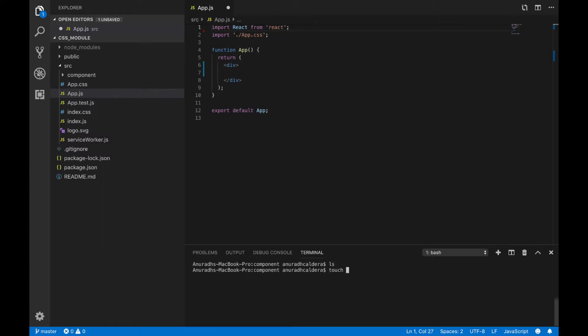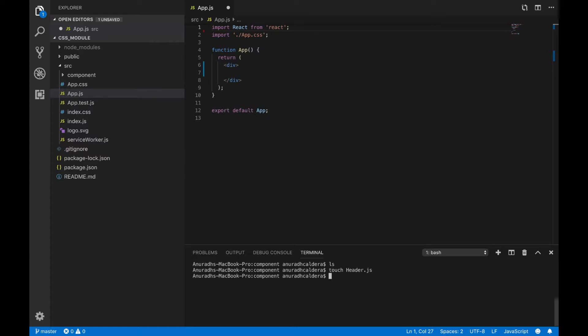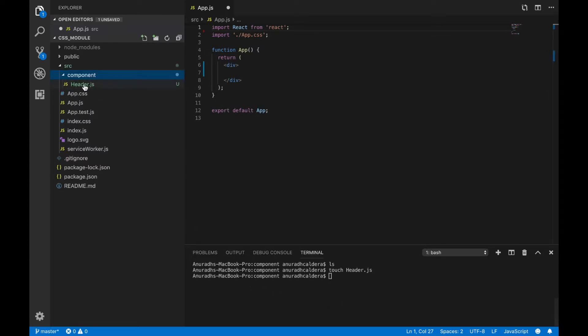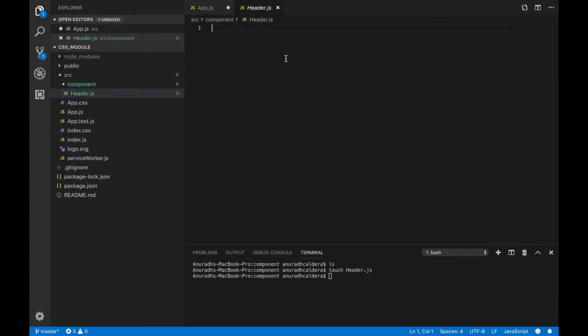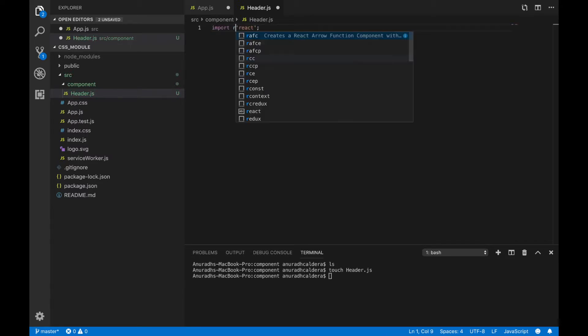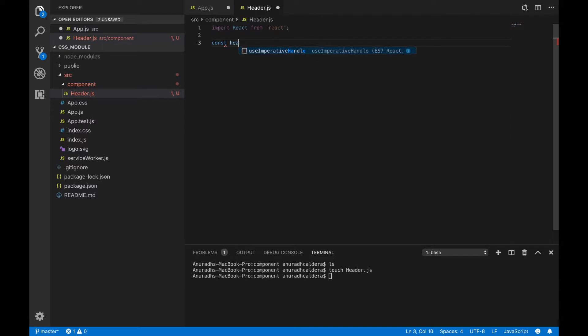Now I am inside the component directory so I am going to create a new file. I am going to name it as header.js. This is basically a functional based component so I am going to import React to use React with this and create the function.